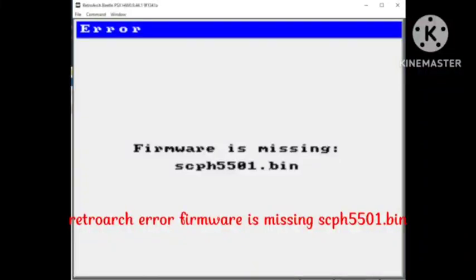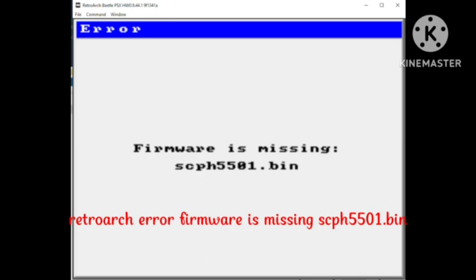Hey guys, welcome to our channel Virozgar Engineer. Today's problem is regarding RetroArch error: firmware is missing SCPH5501.bin. This problem arises in many devices. How you can fix this problem I will tell you in this video. You just need to follow some simple steps and your problem will be solved.